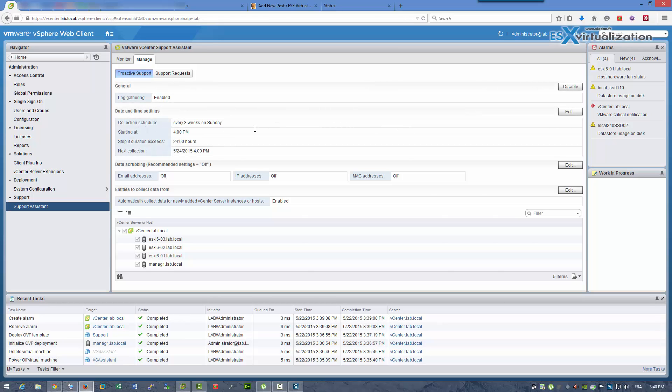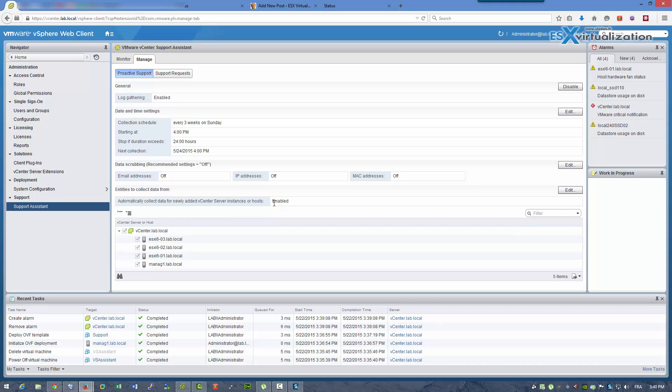By default there is a schedule but you can change it. Here we have our infrastructure, so all our hosts are checked by default.